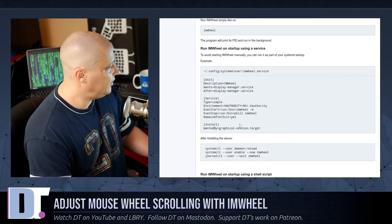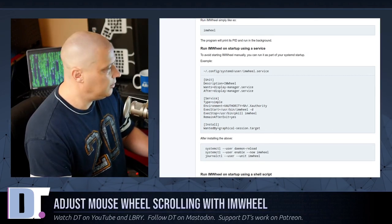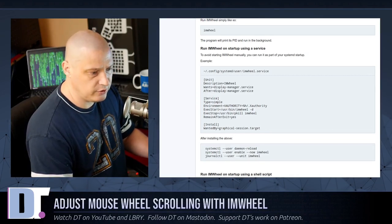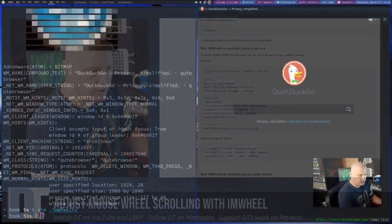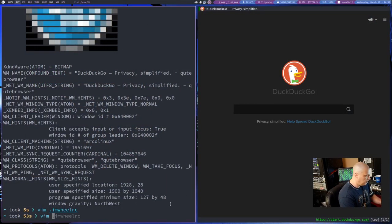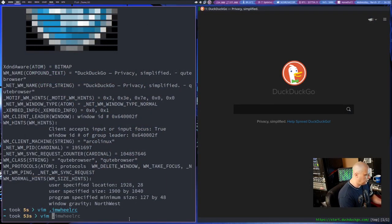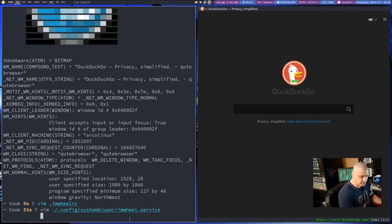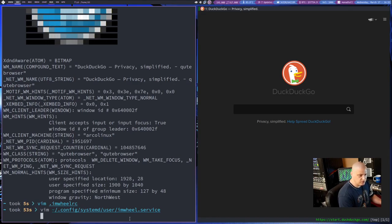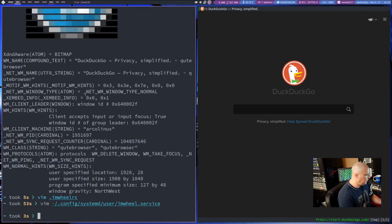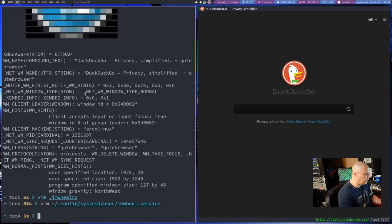So what I did is I just copied their service file here. And then what I did is get back into Vim and then copy the path at dot config slash SystemD slash user slash IM Wheel dot service. And there is that. And then you write and quit.